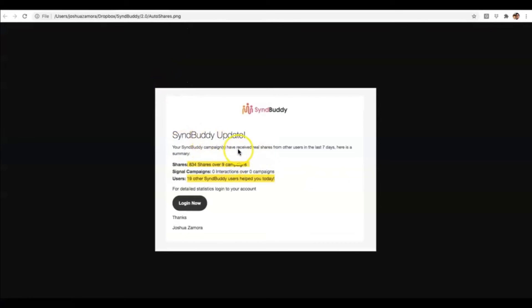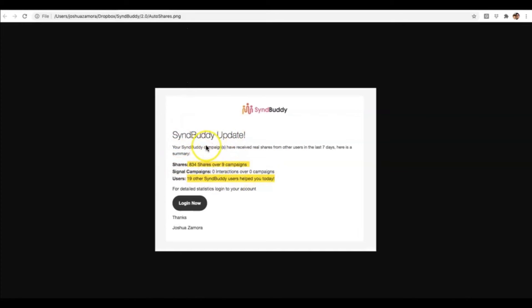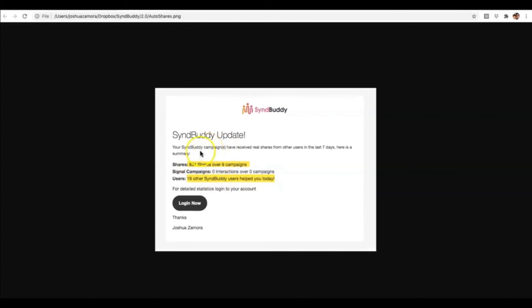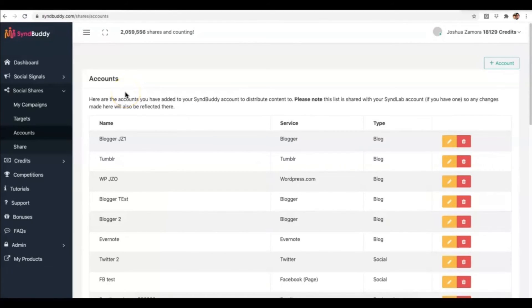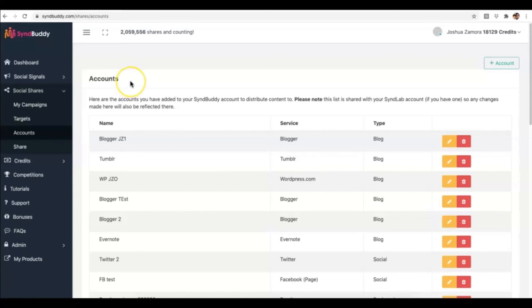And another thing that I forgot to mention is our very powerful and automated SyndBuddy email update system that we've added as well, where every week, every Monday, you're going to get a full report of everything that's going on in your account for the last week. So you can see over this last week, I got 834 shares over nine different campaigns, and 19 other SyndBuddy members shared my campaigns over those last seven days. So this is yet another powerful update so that you don't even have to worry about logging into SyndBuddy to check your stats. Every Monday, you're going to get this email that gives you a full breakdown of everything that's going on with your campaigns.